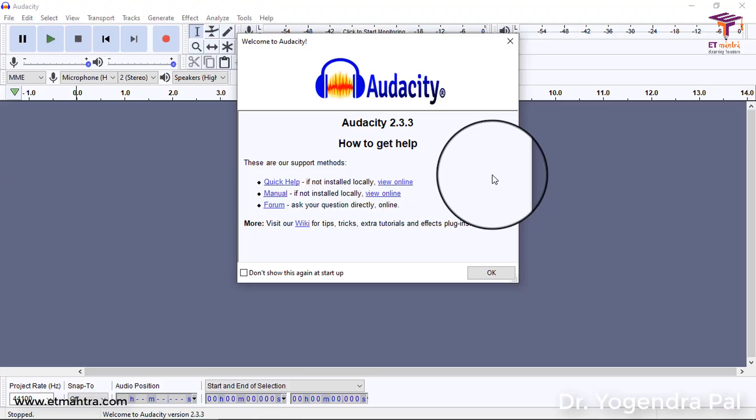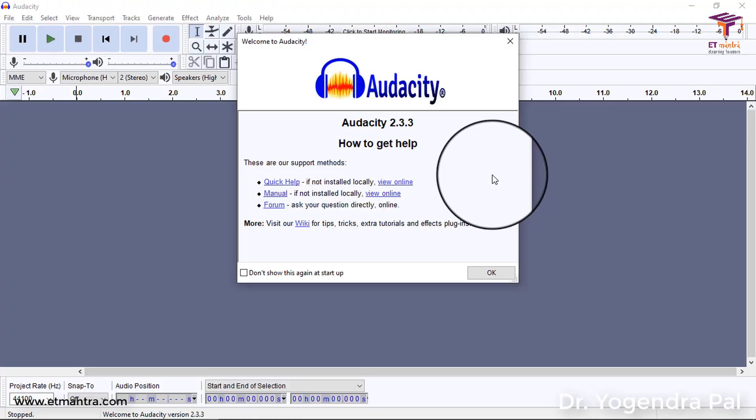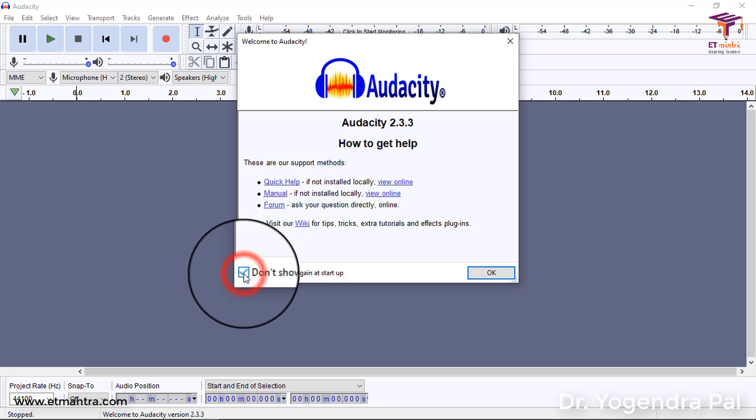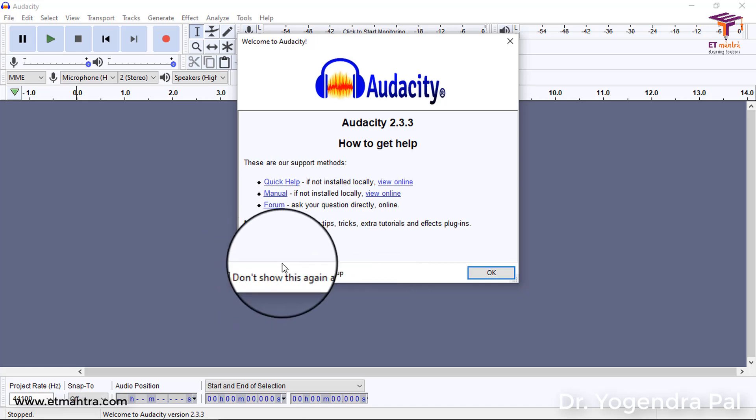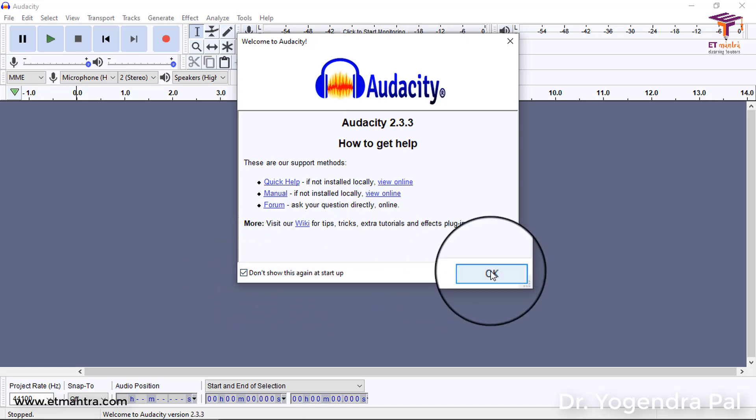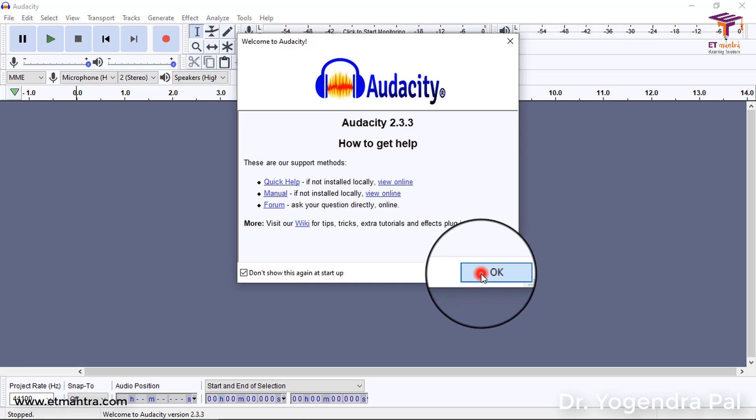So when you open Audacity for the first time, you see this. I'll prefer to not show this option again. I'll click on this and I'll select OK. So here is the Audacity in front of you. So it has lots of options but we do not need all of these options. So I'll talk about only those options which are required for a teacher in order to create good quality podcast or improve the quality of audio for the videos.